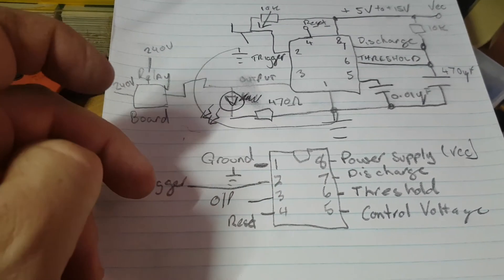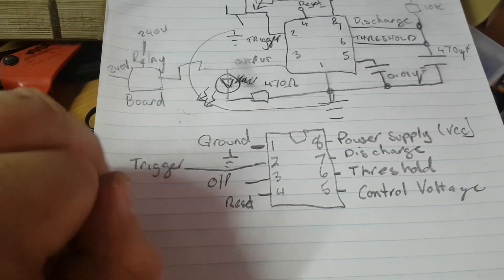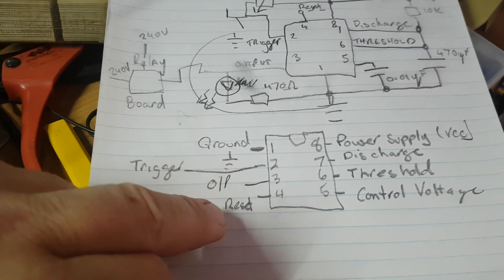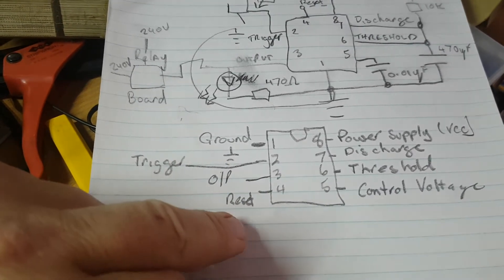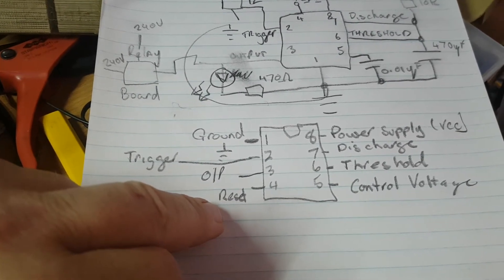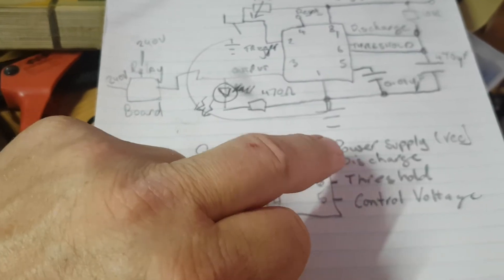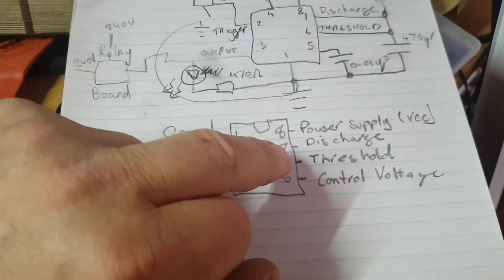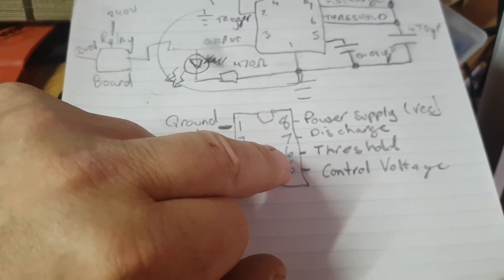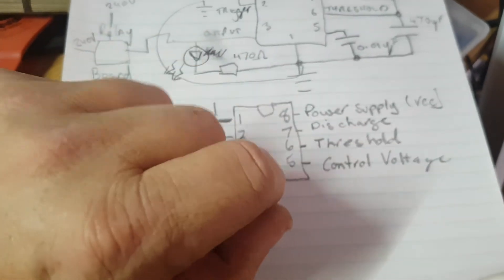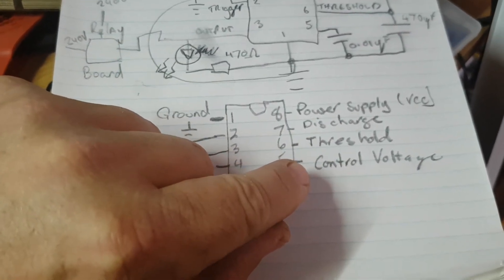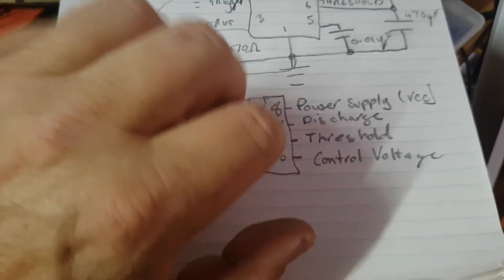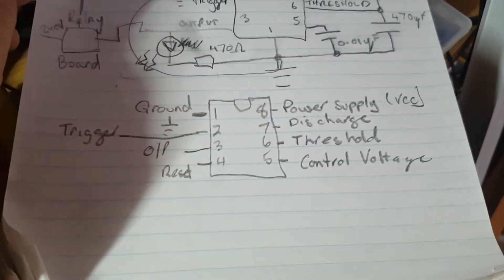You've got a ground, a trigger which triggers it on, an output to turn on and off 5-volt wires, and a reset which is reset low. So if you're not going to use the reset, tie it high to the VCC power supply voltage. There's the discharge for the capacitor, the threshold to set a certain time that it will trigger, and a control voltage which sets the control voltage to switch on as well.